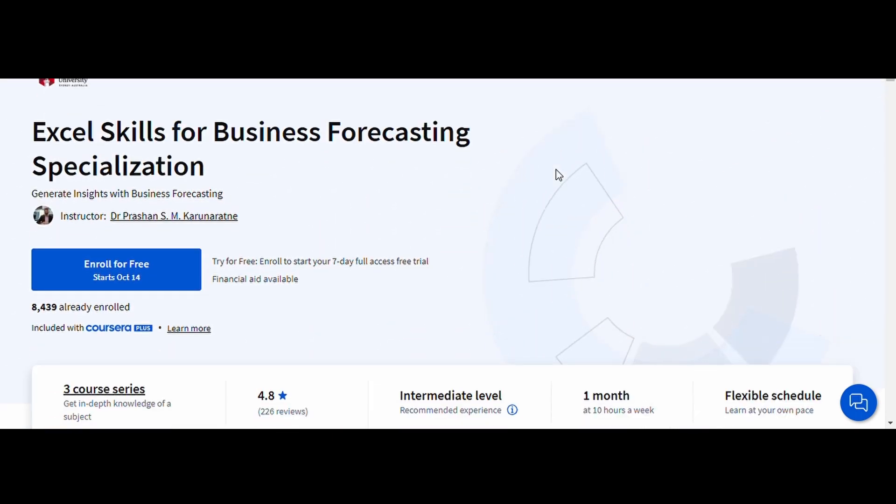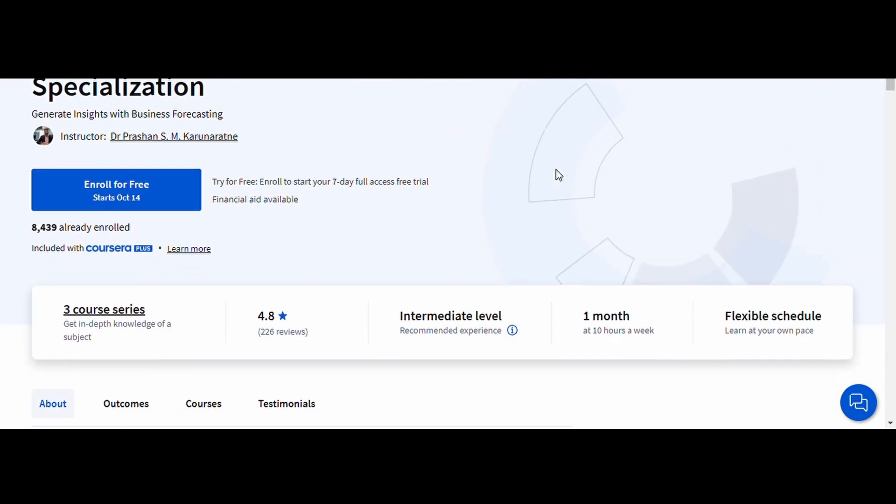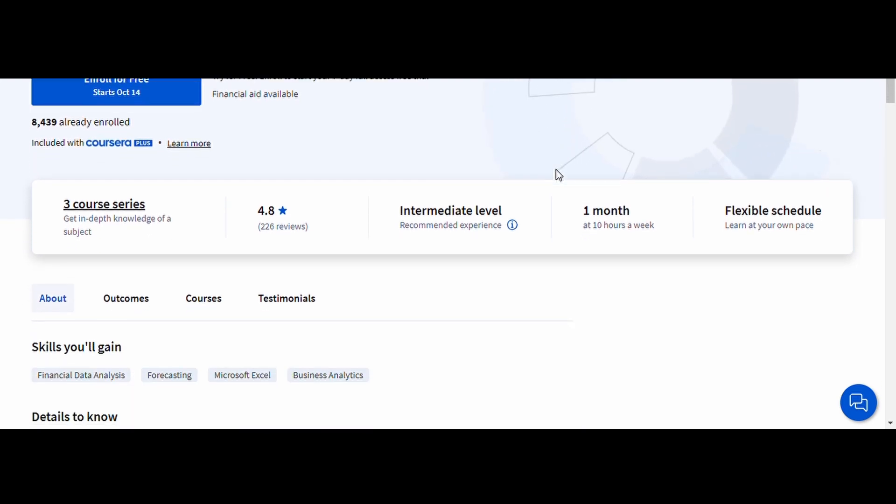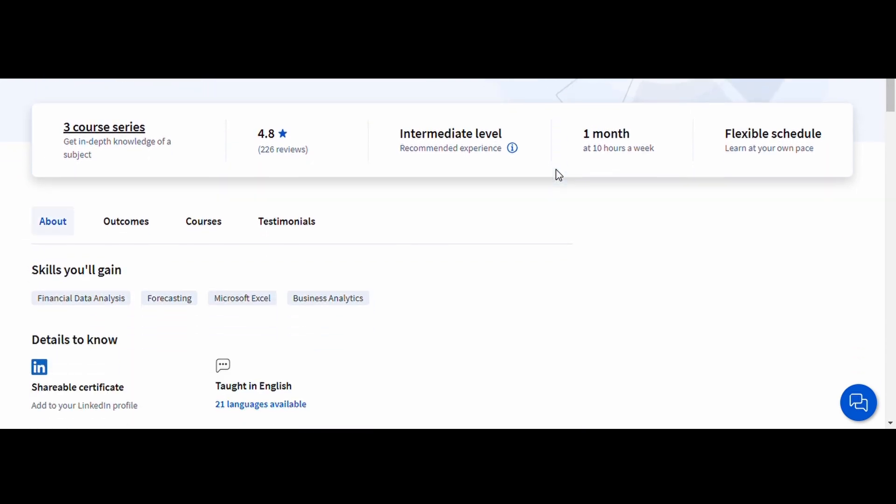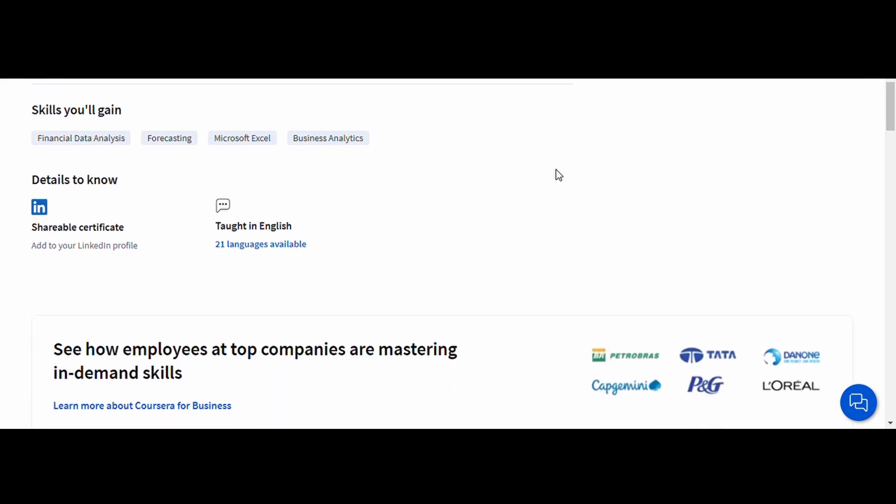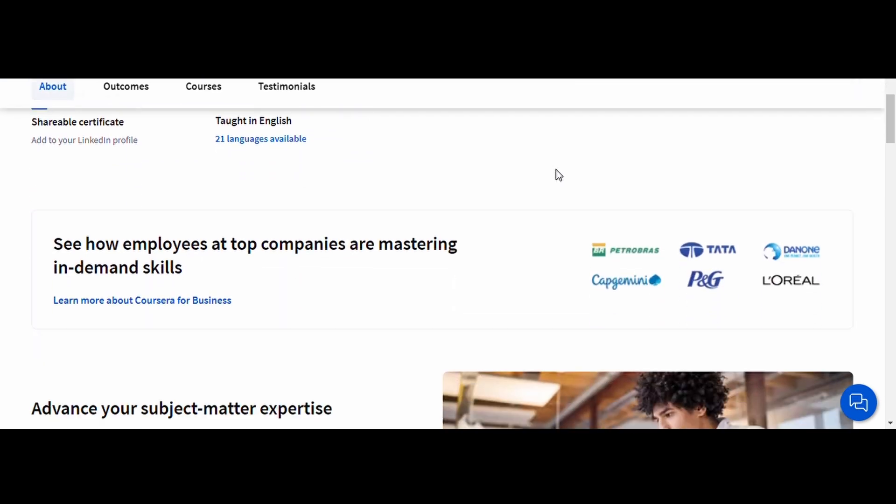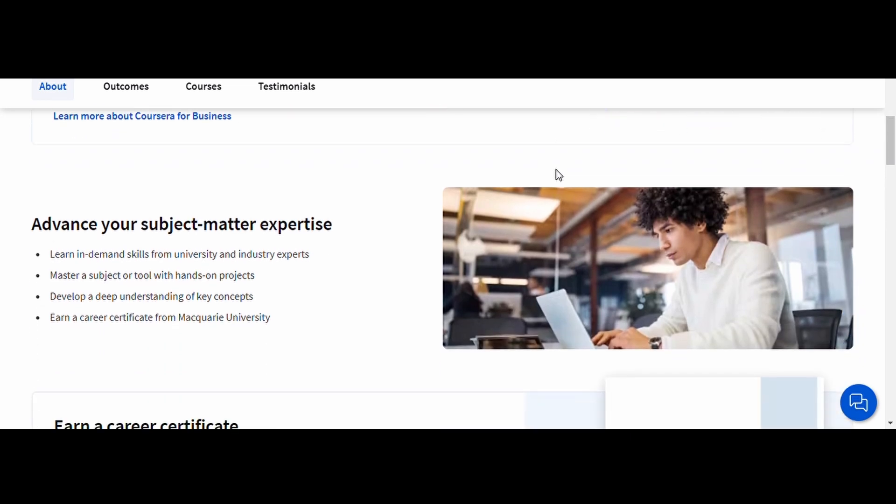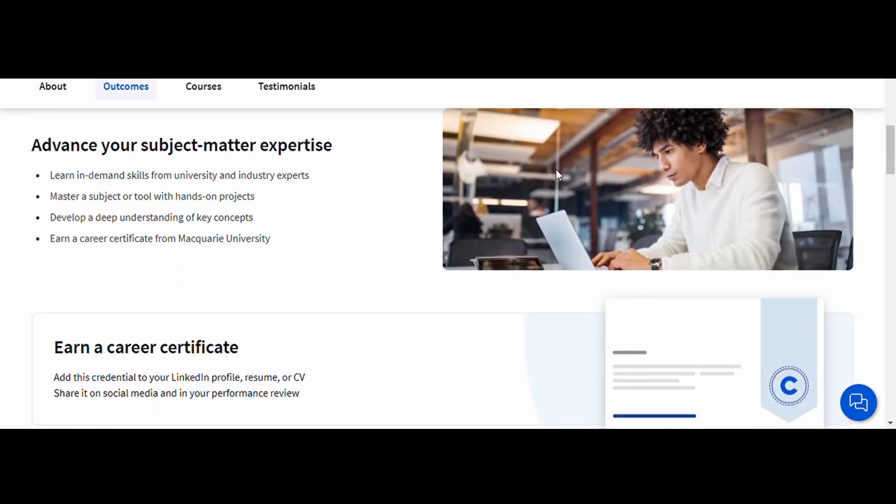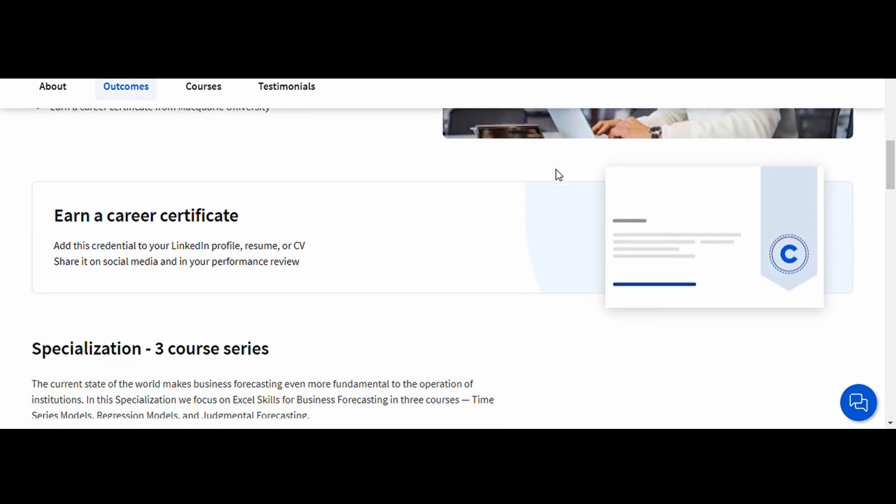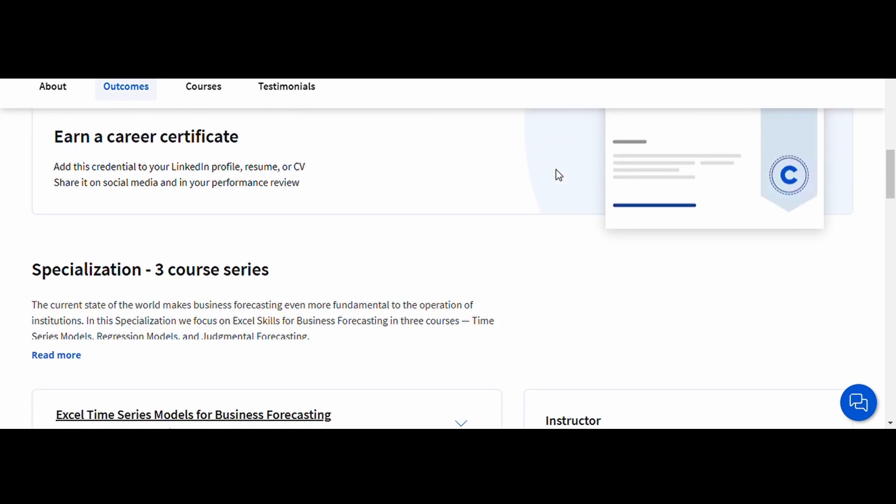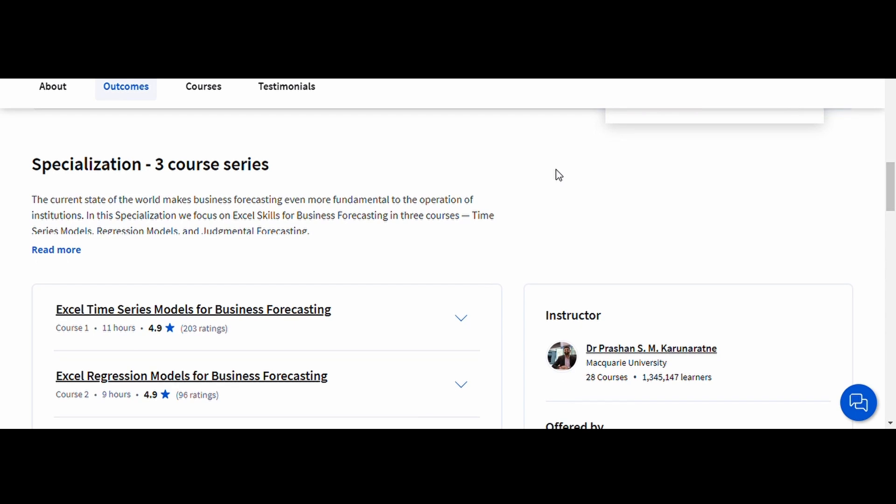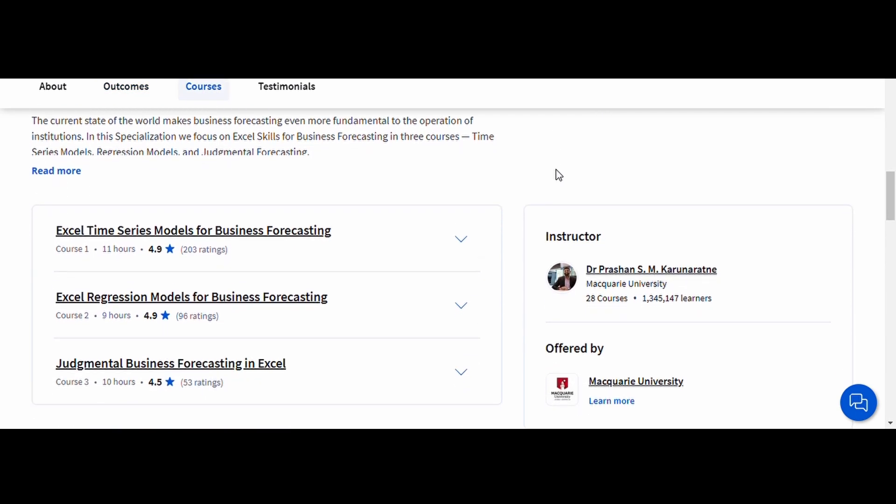Excel Skills for Business Forecasting, Macquarie University. This course takes you through how to use Excel to predict future business outcomes using historical data. You'll learn forecasting techniques like regression analysis, time series analysis, and how to build forecast models. By the end, you'll have the skills to use Excel for effective business forecasting, helping you to make better financial and strategic decisions. It's ideal for anyone working in business management, finance, or data analytics.